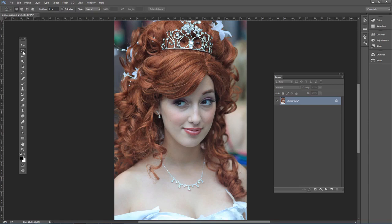Sometimes a client might want you to add highlights to the hair in a portrait photo, so here's how to do that. Go ahead and open up princess.jpg and we're going to duplicate this background layer. Press Ctrl J on the PC or Command J on the Mac.